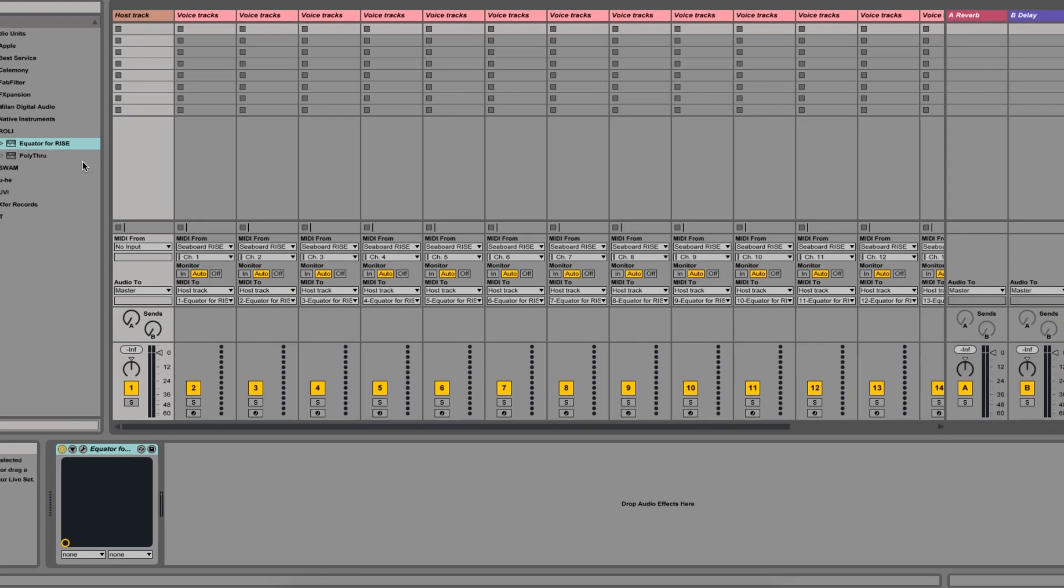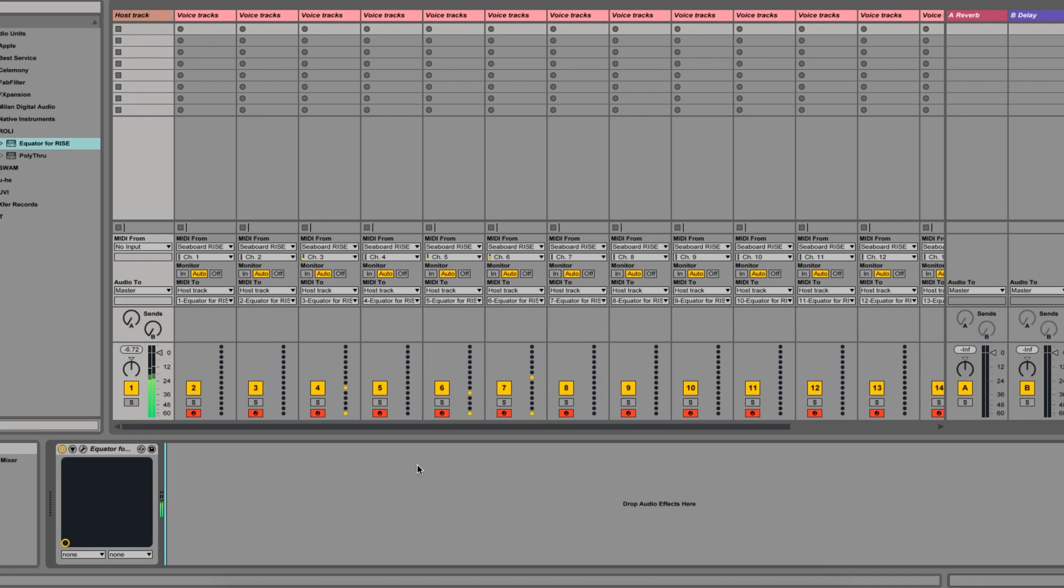Now we have an expressive polyphony of 15 voices and Equator is actually performing a few clever tricks in the background to allow for a few more voices in certain situations like when the sustain pedal is being used. I hope you found this video helpful and be sure to check out our other setup guides at support.roli.com